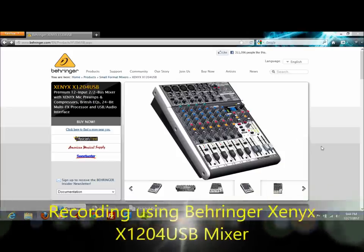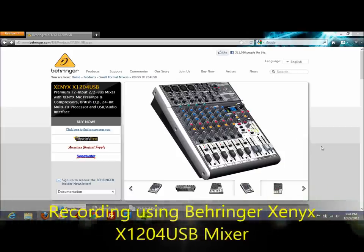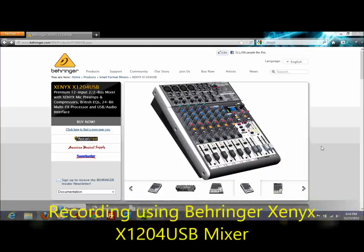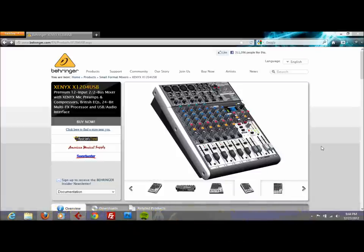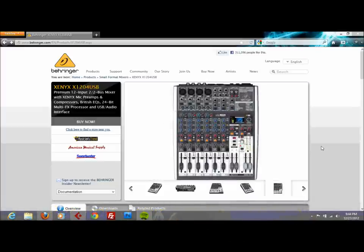Hello guys, my name is Christian Trujillo and today I'm going to be showing you how to record using your Behringer Zenex X1204 USB directly into your computer using the USB cable, and I'm going to give you a little bit of a background on the problem that I encountered.